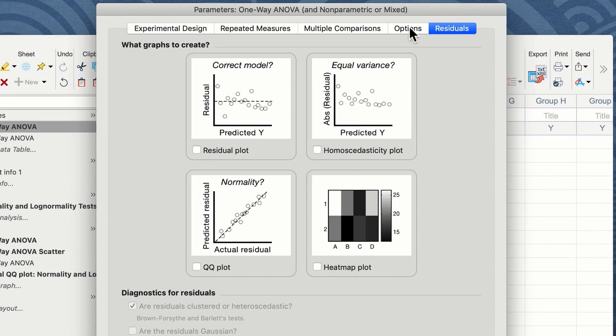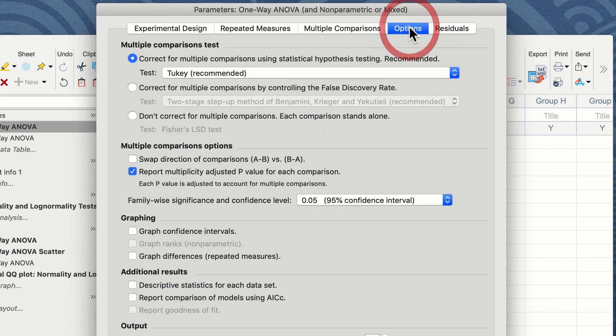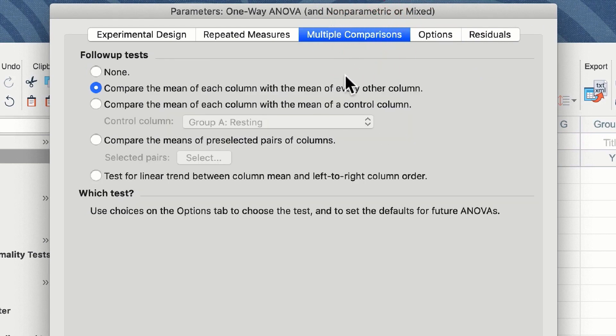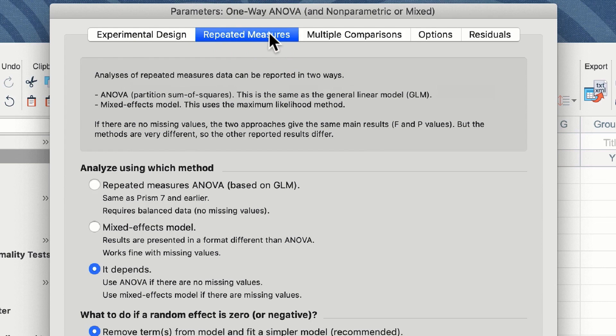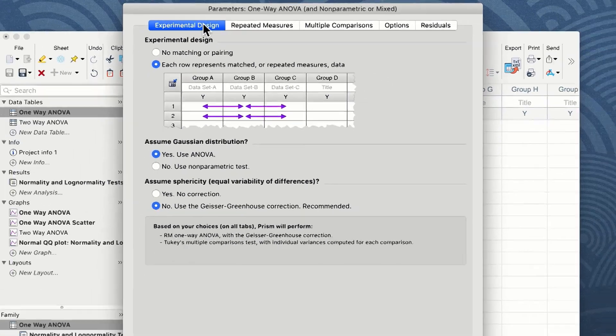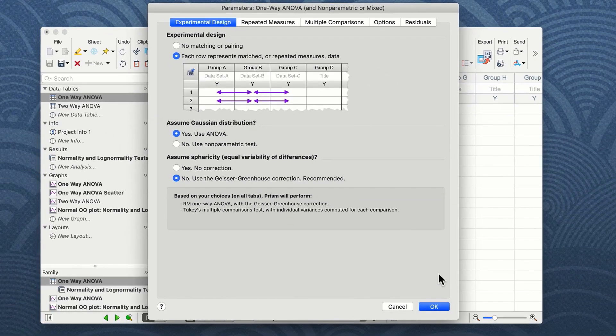We're not going to do this and we're just going to check to make sure we are doing a Tukey post-hoc comparison, that we're comparing every column with each other, and that we have selected a repeated measures experimental design. Once we have selected the settings we wish we can click on the OK button.